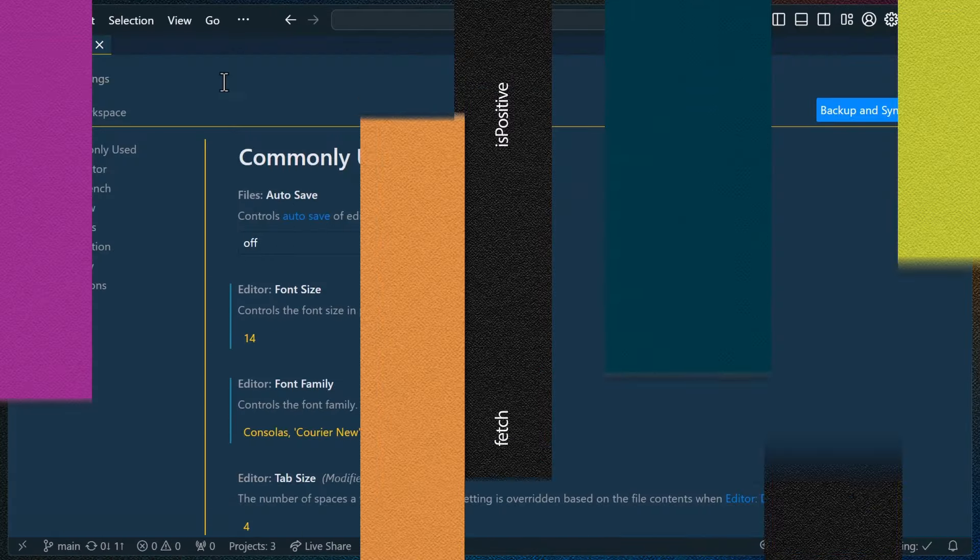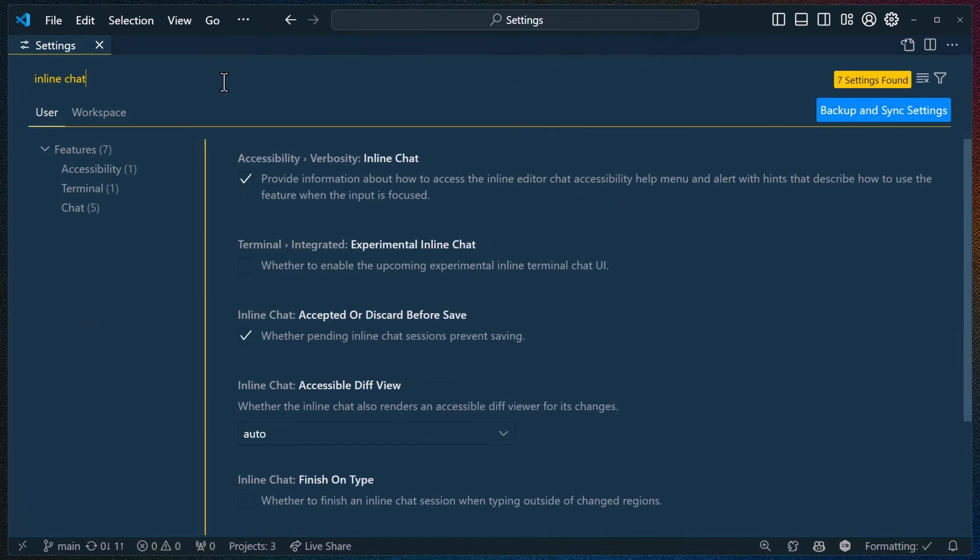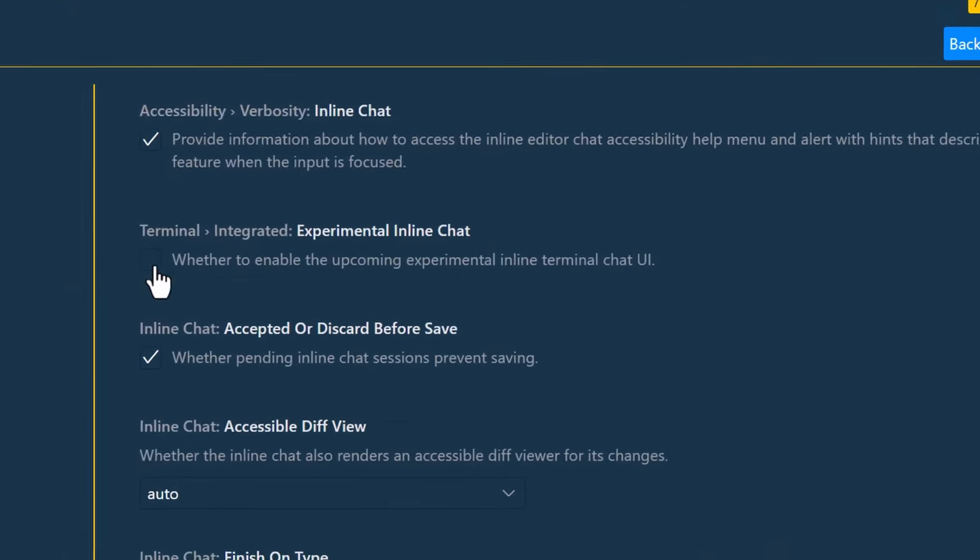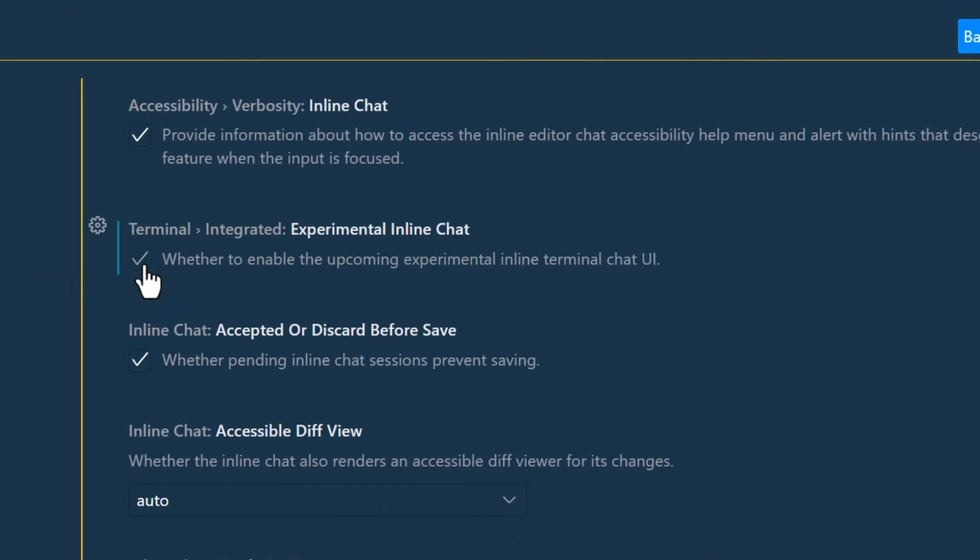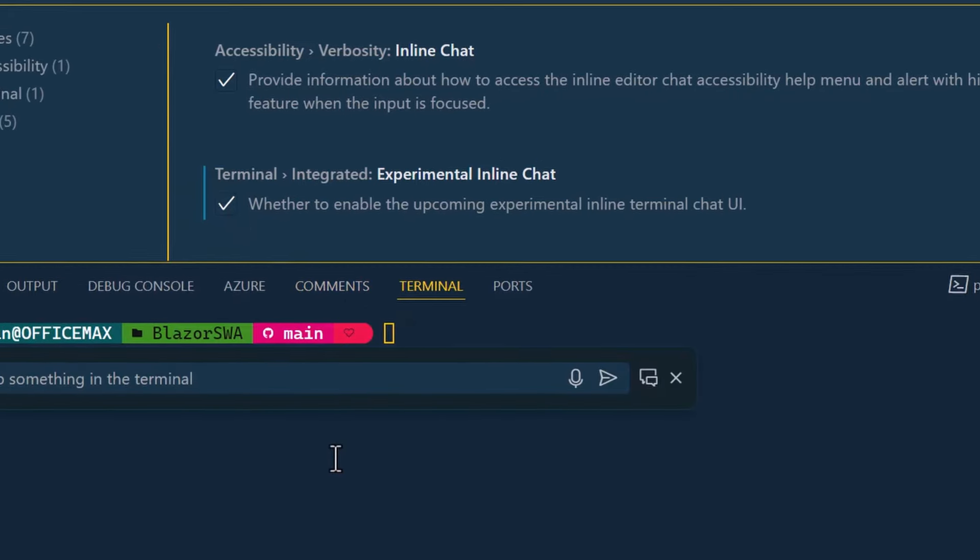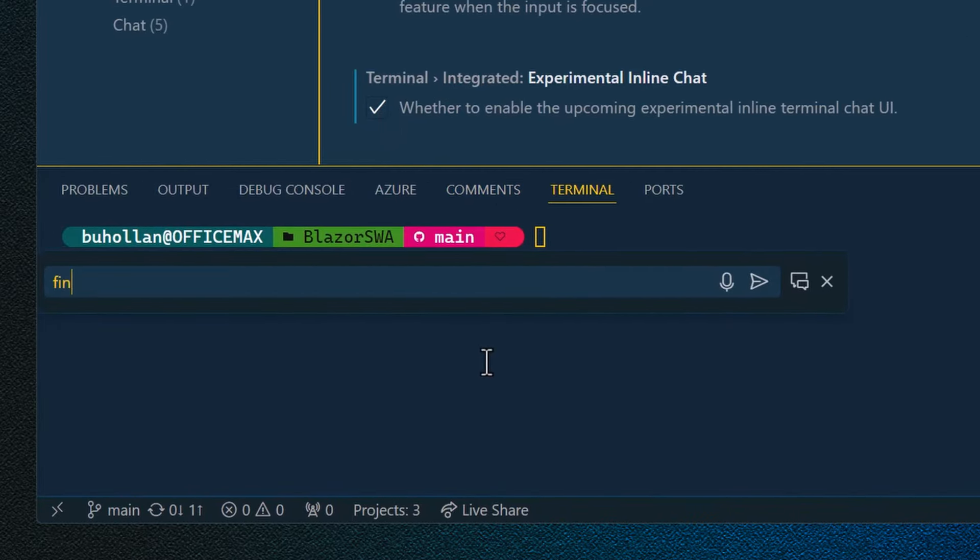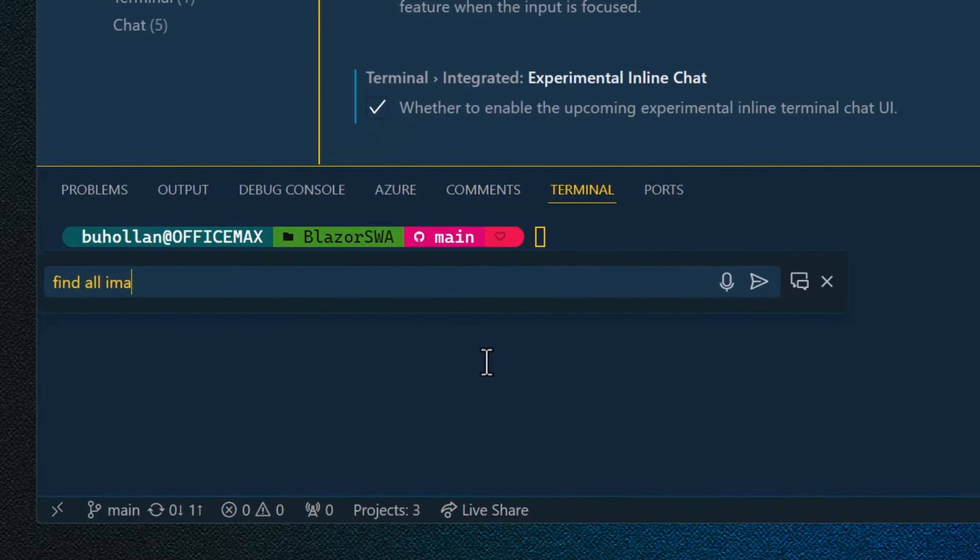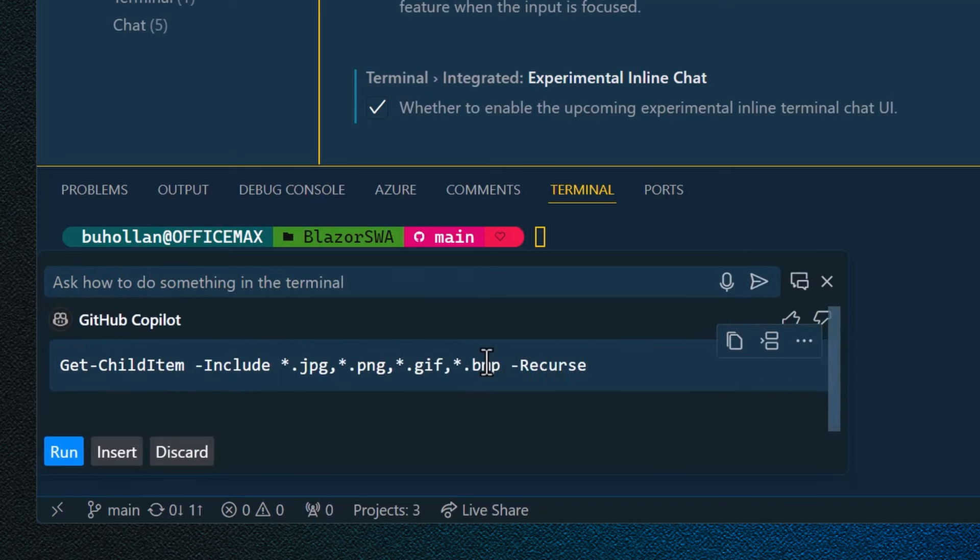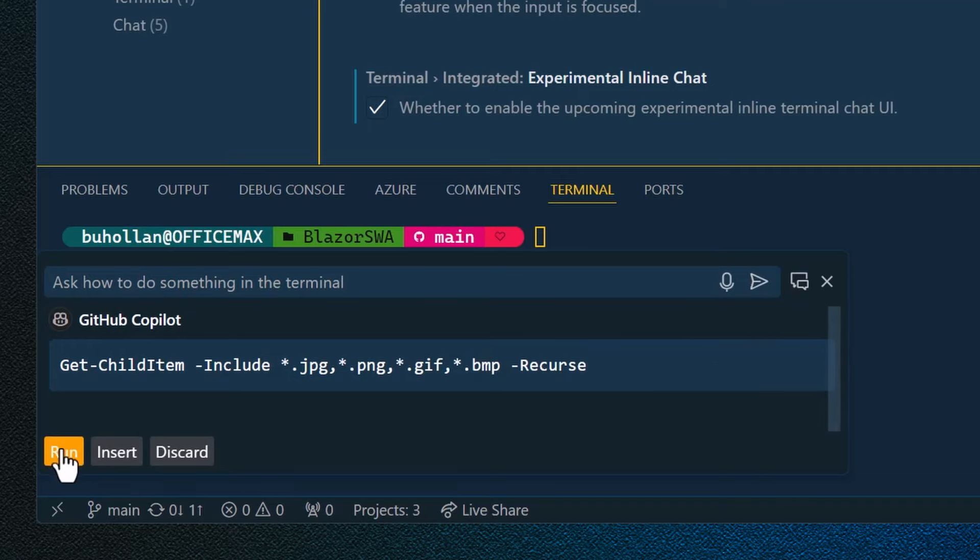Inline chat is now available in the terminal as a preview in this release. To try this out, you'll need to enable it with the experimental inline chat setting. Inline chat in the terminal always uses the terminal chat participant, which is optimized for knowledge for your specific terminal. Control enter runs the command in the terminal.